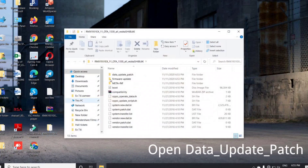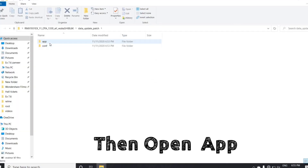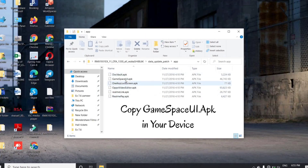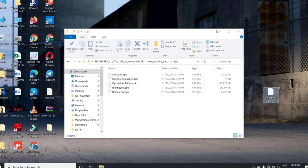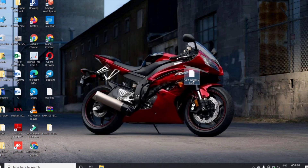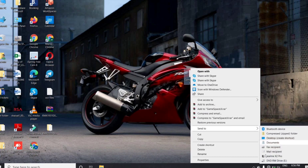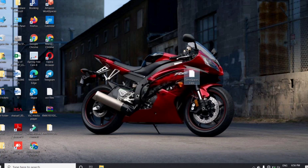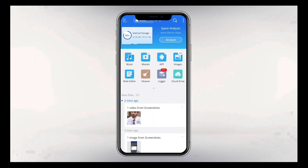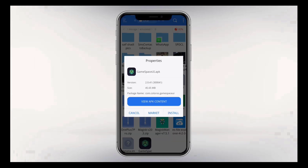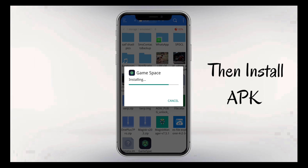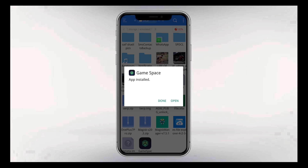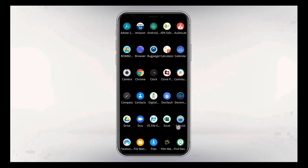After extraction, open the extracted folder and navigate to the data update patch folder, then open the app folder — you will find GameUI.apk. This is the GameSpace application, renamed as GameUI.apk. Place this file on your phone storage, then open your file manager, locate the apk, tap on it, and click install. The application will be successfully installed.